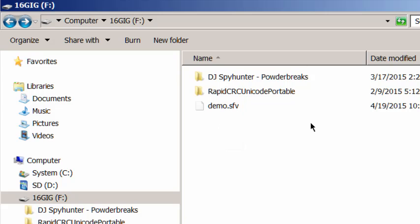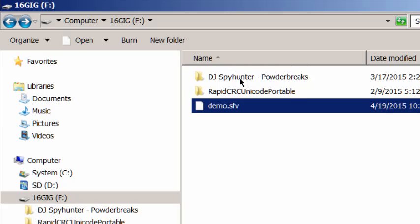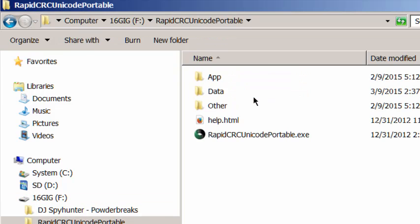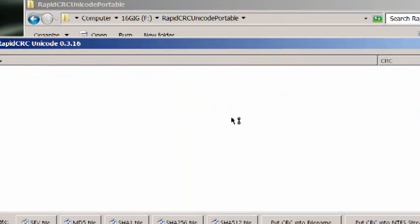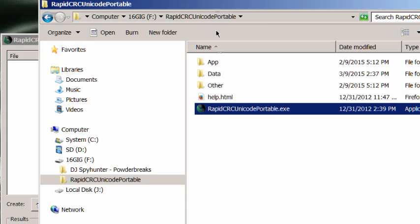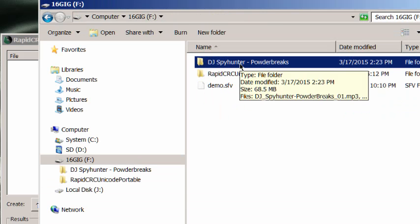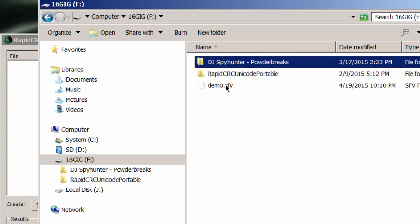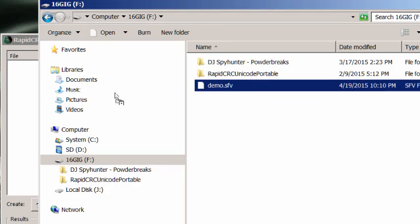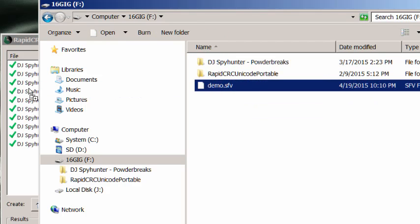So if you have a folder of any size with any amount of information, you can quickly run a check on it. So now we've got our file. Now we've got our folder. Let's say we want to check it sometime in the future. Let's imagine that months from now, we will want to check and see that this information is still exactly how we left it. So what we're going to do is we're going to open up RapidCRC. And instead of adding the folder with information to the DJ SpyHunter item, we're actually going to just open up the SFV file. Drag and drop it in there.